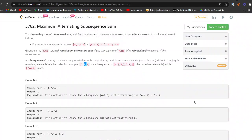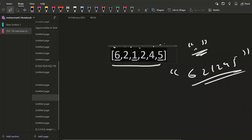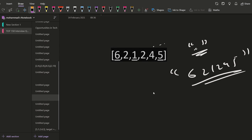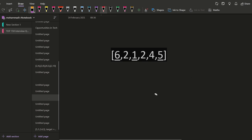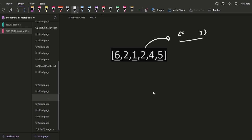Now we have to find such a subsequence which gives us the maximum alternating sum, defined as the alternating sum formula. The very brute force way is to generate all possible subsequences and then find the alternating sum. Let me take a smaller example to make it clearer — let us say one, two, and three.